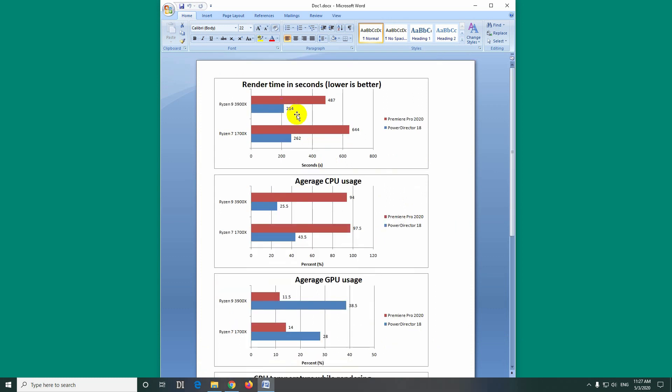So I used the newer processor which is Ryzen 9 and the older one which is Ryzen 7 and I compared them. The red one is Premiere Pro and the blue one is PowerDirector.